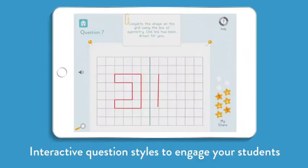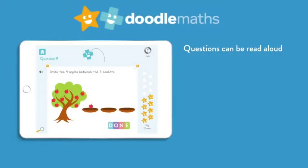The interactive questions, designed by teachers, are engaging and are aligned with the Australian curriculum. DoodleMaths was designed with children's needs at the very core.